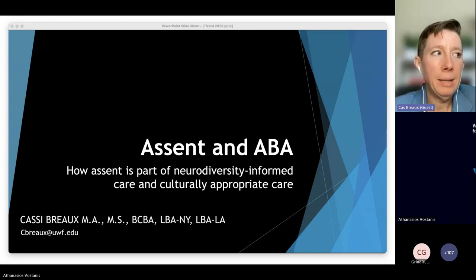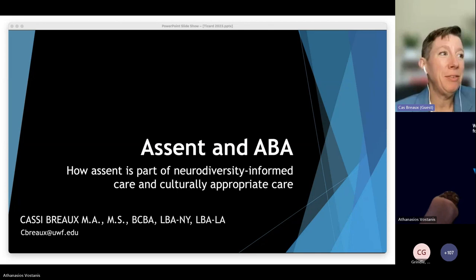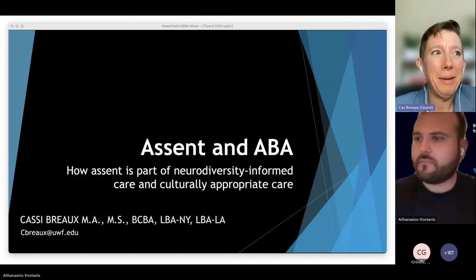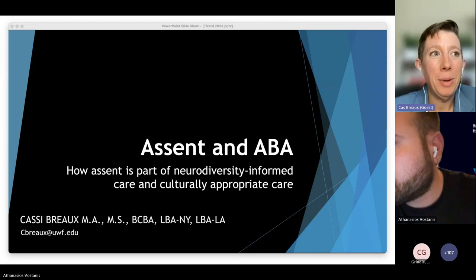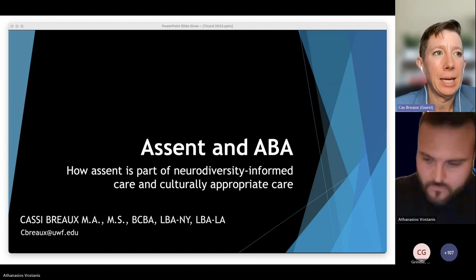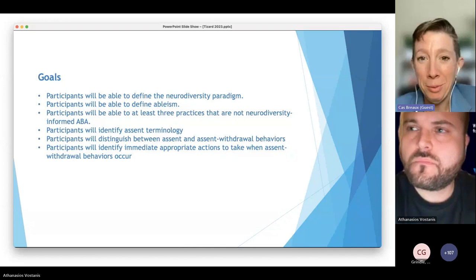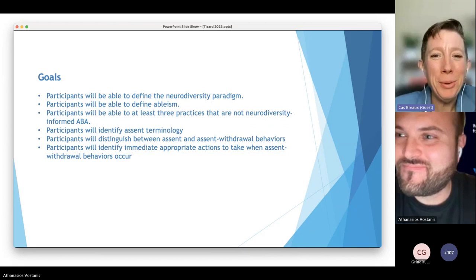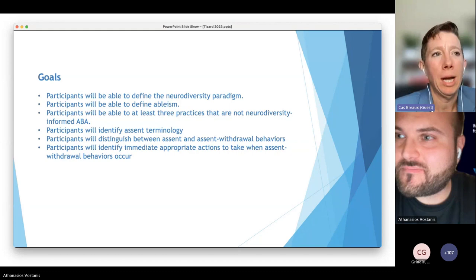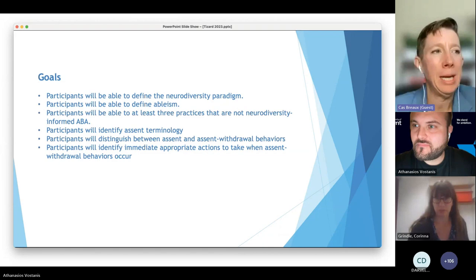What we're going to talk about today is how assent is part of neurodiversity-informed care and culturally appropriate care, which I believe they both are. We have a heavy set of goals: we need to define the neurodiversity paradigm, define ableism, identify at least three practices that are not neurodiversity-informed ADA, and identify assent terminology.